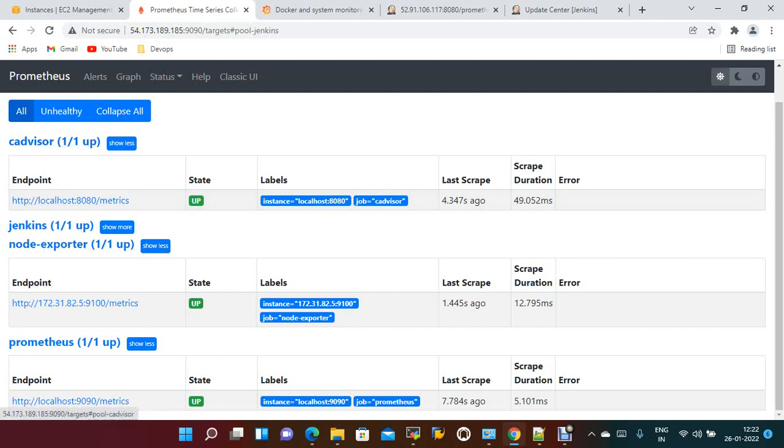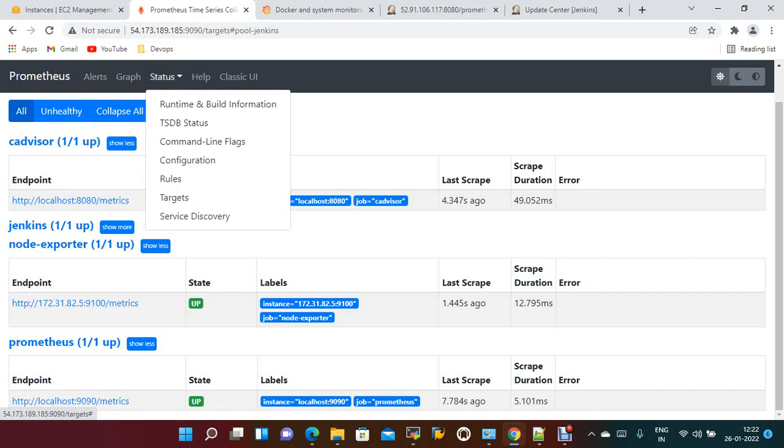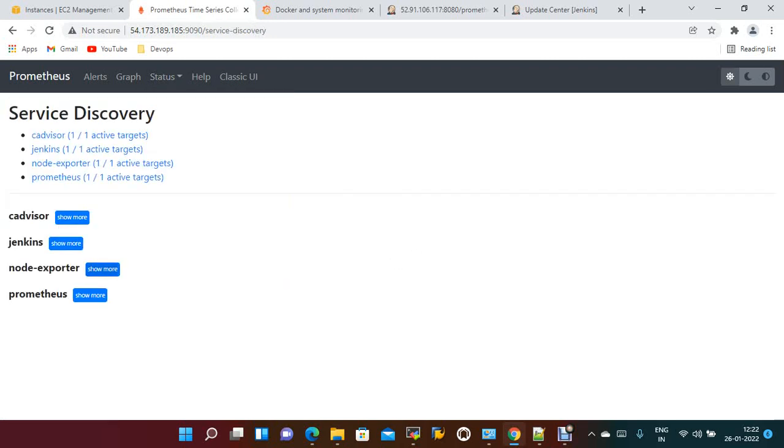Prometheus, these are the different sources. Service discovery shows cAdvisor, Jenkins, Node exporter, Prometheus. All are up and running here.